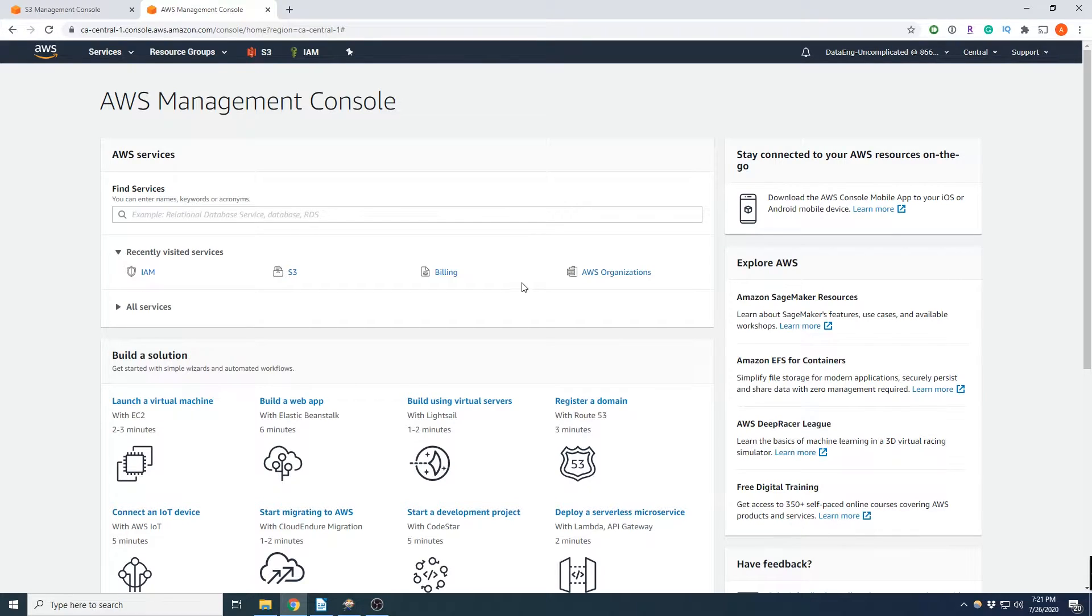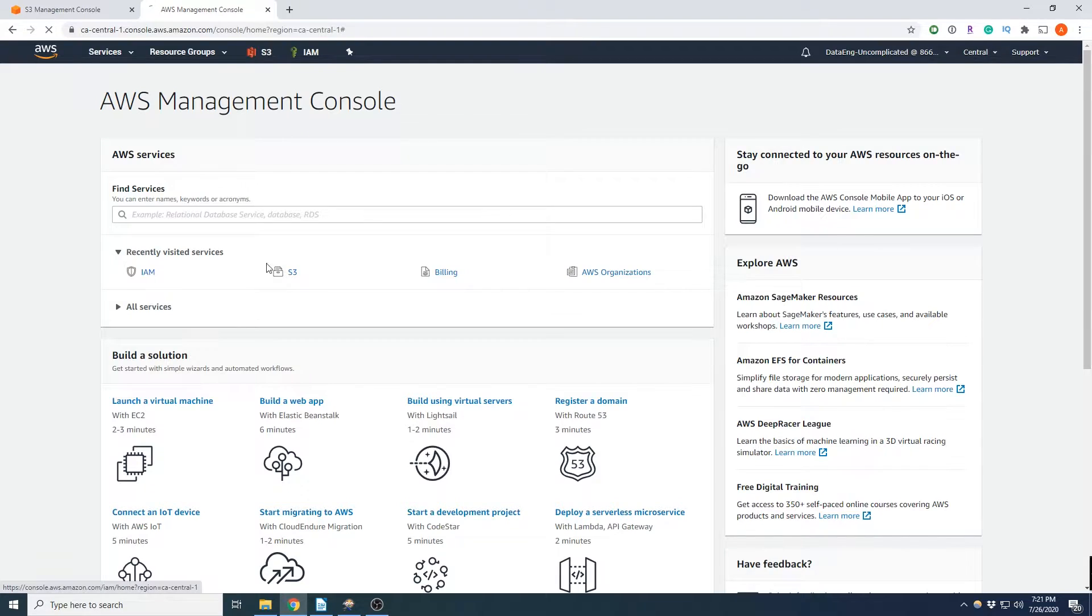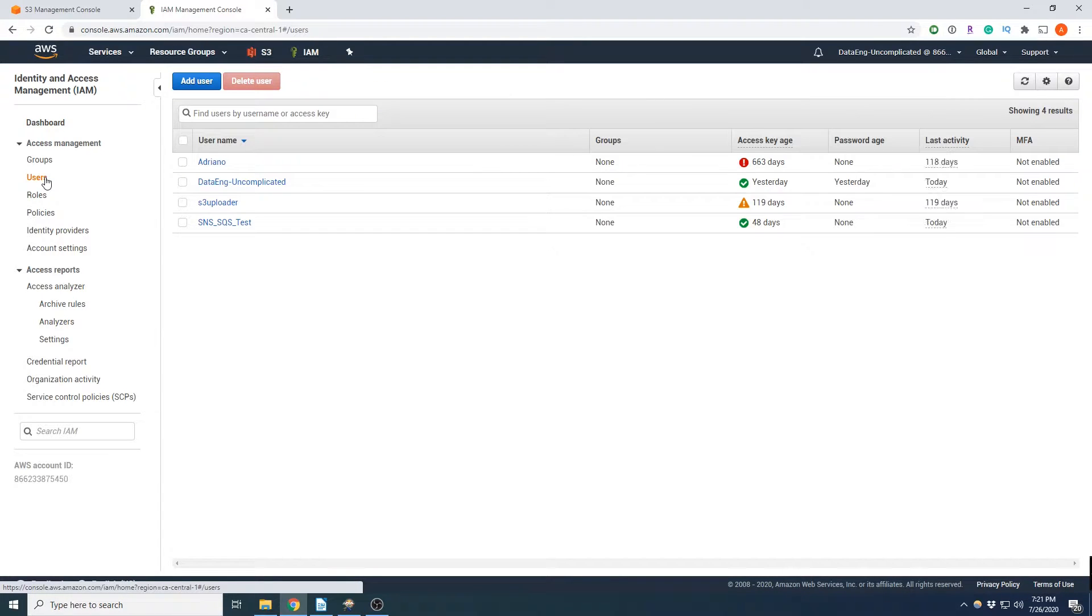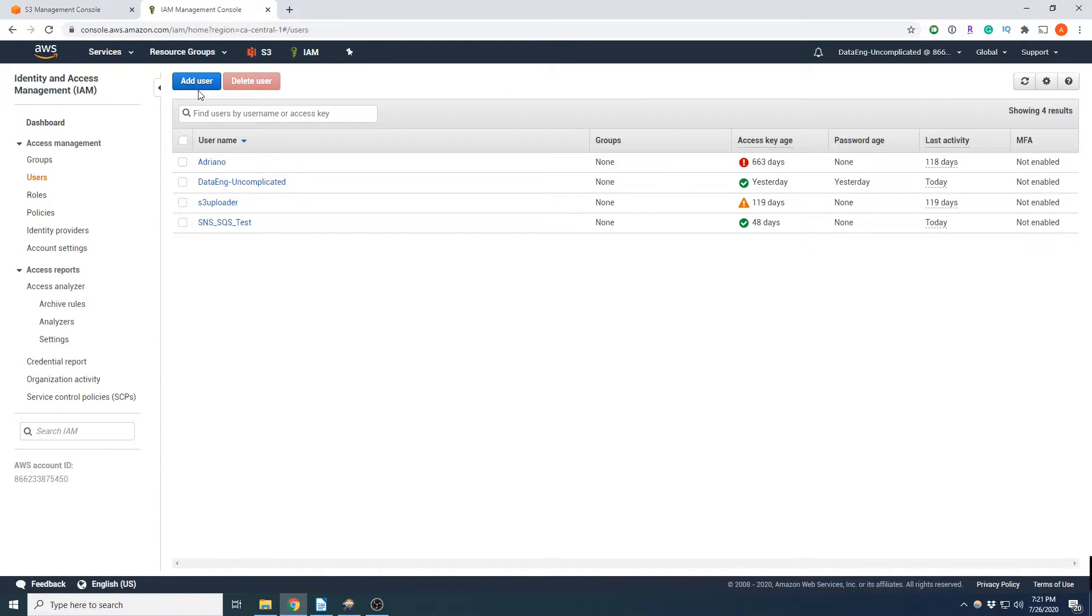Alright, so we're going to start off in our AWS console and we're going to open up IAM in the AWS console. Now we're going to select Users and we're going to add a new user.